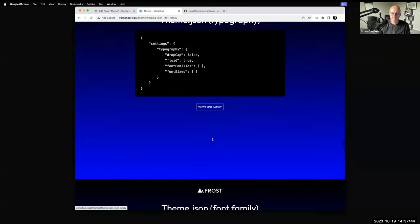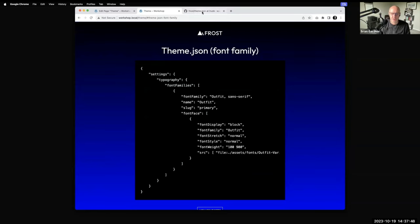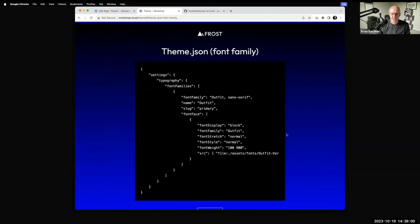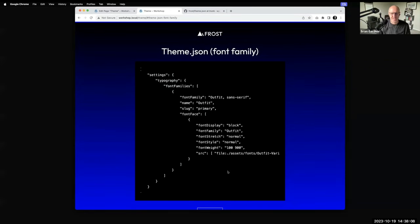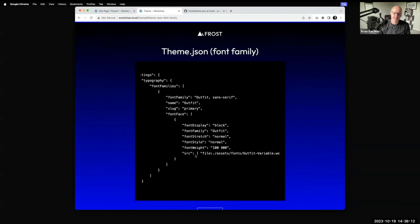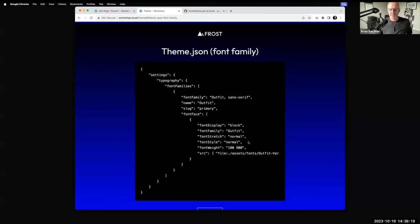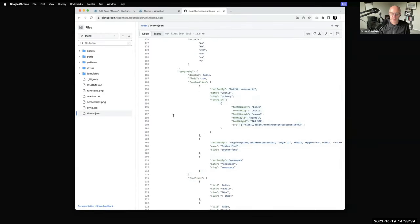Theme.json registers fonts — not only populating the dropdown menu for what font to use, but also handling font-face declarations. Because we're packaging the font, you tell theme.json where the font file is located, plus other parameters like the font weight range and what to call it. The slug is for the CSS variable piece of it. You can register multiple fonts. In Frost I've got Outfit, and I recently added a system font option for people who don't want to load a custom font.